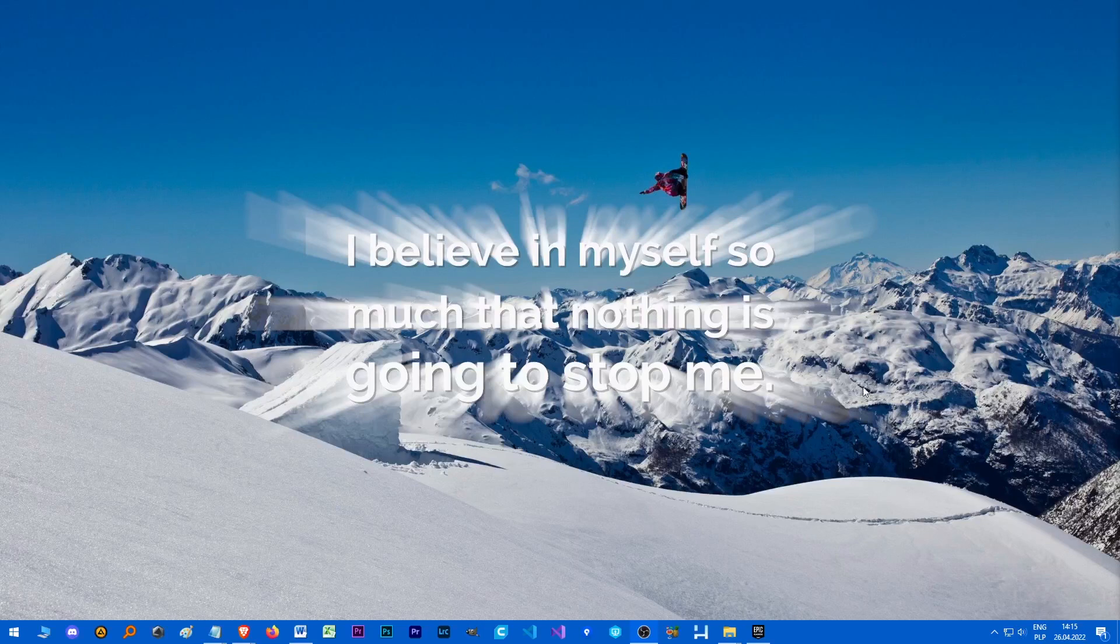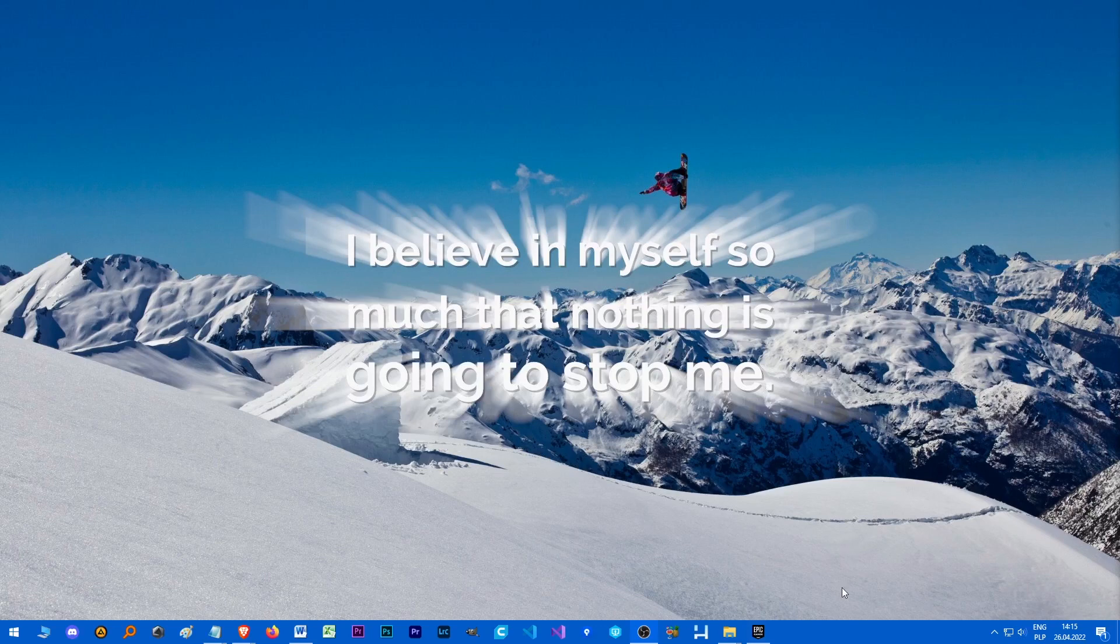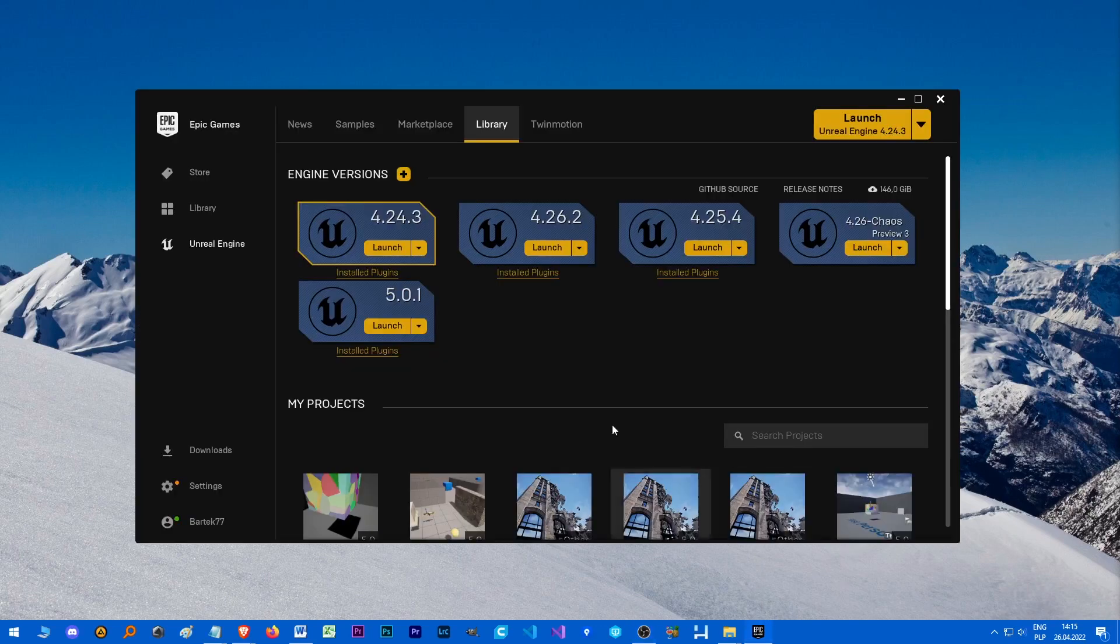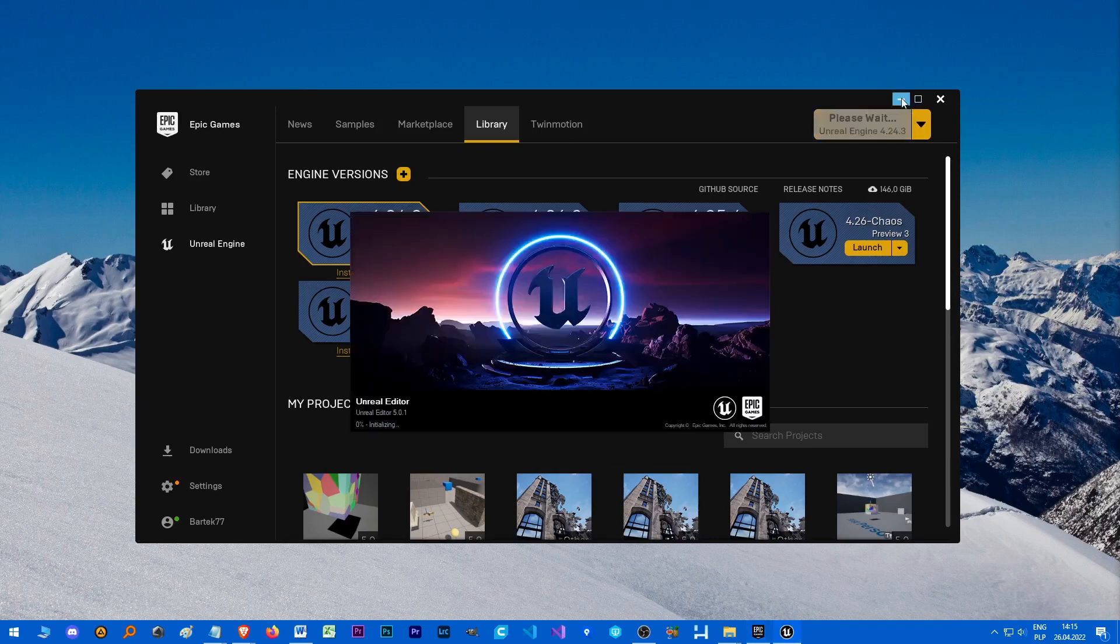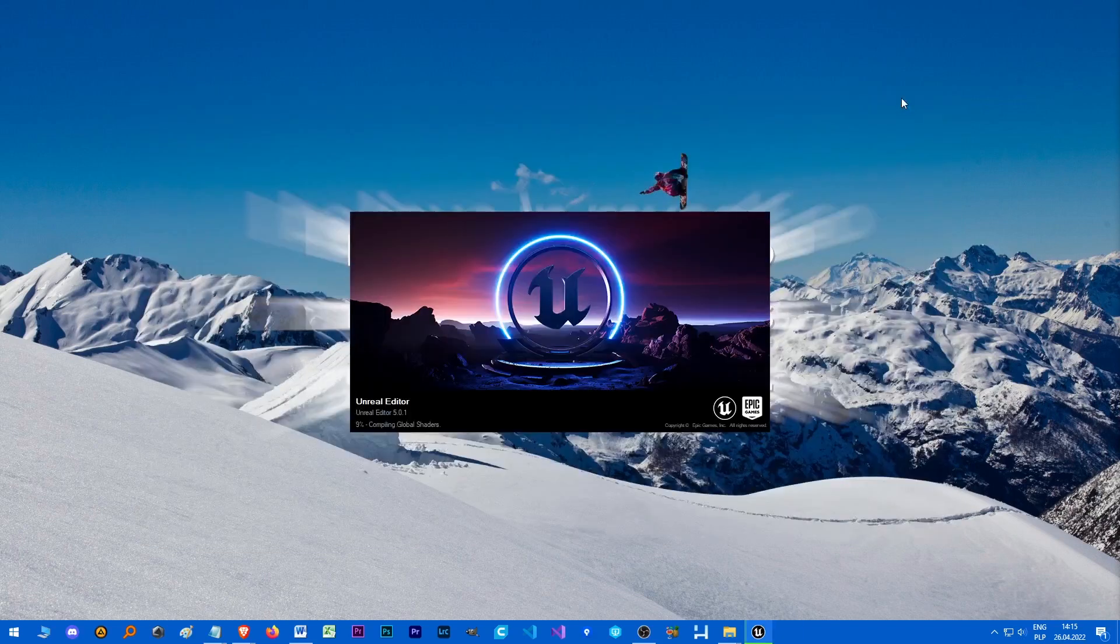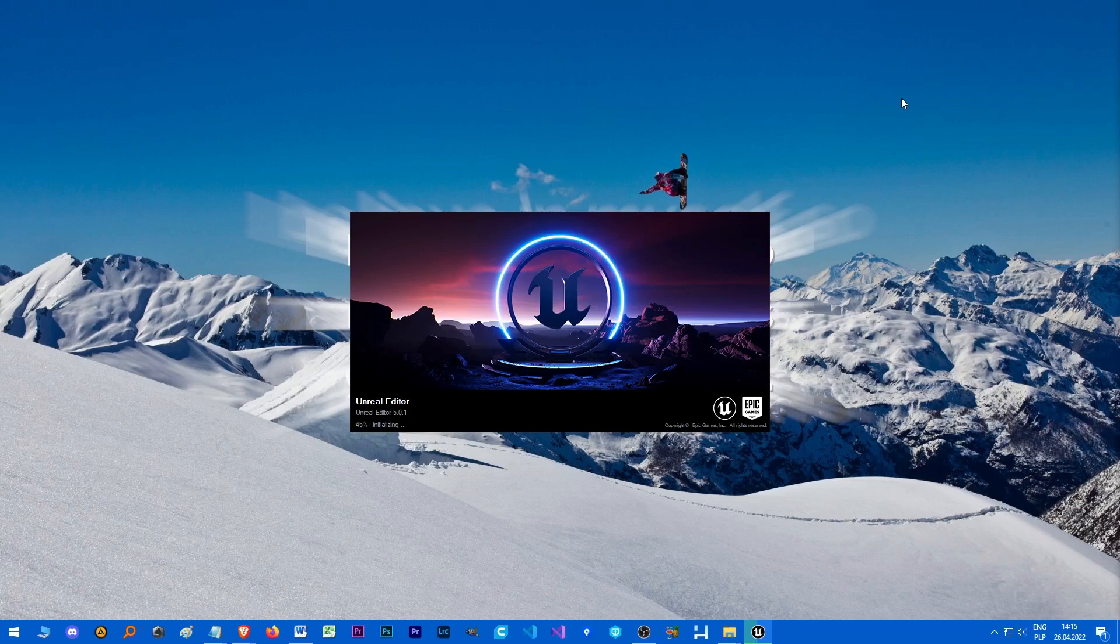Hey what's up ladies and gentlemen, welcome to another tutorial about the Chaos Destruction System. In this episode we are going to make a gun again, so let's launch our project and we will finally have the possibility to test our destruction.